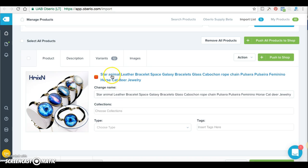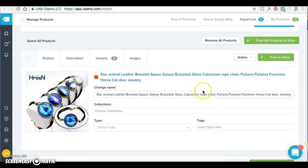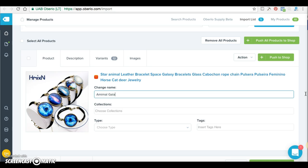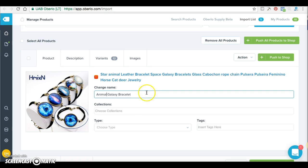Now you're going to see the store name and description — you want to change all of this. If it says 'star animal leather bracelet galaxy' you want to change that. Click where it says 'change name.' Maybe I'll put 'animal galaxy bracelet.' Remember, you want to make sure you have keywords in your name. For example, if you have a music store, you'd say 'musical notes galaxy bracelet' — you want that keyword in your description.